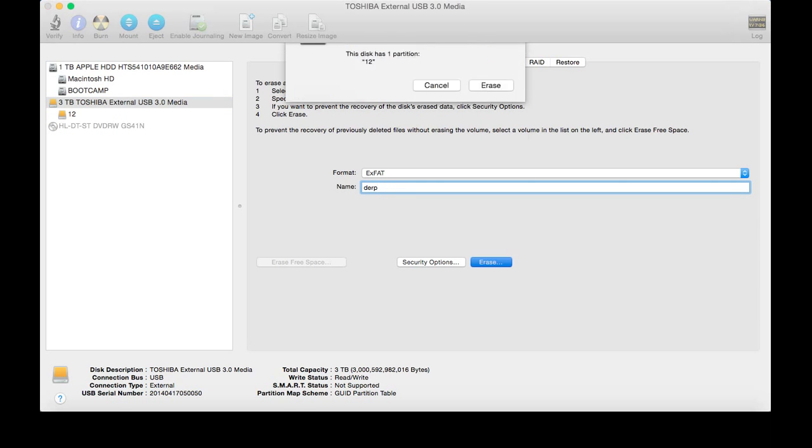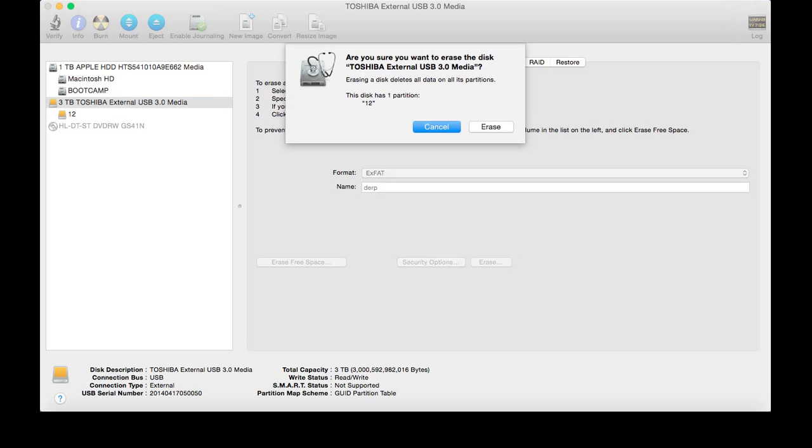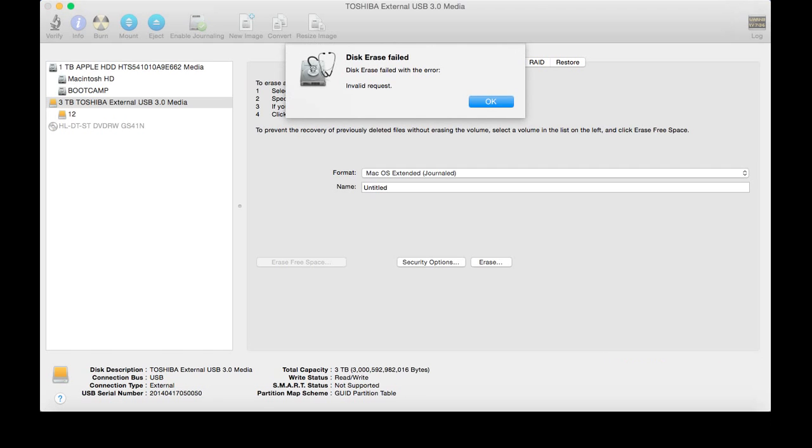So you click Erase, and you get this error. It says Disk Erase failed, Disk Erase failed with the error: invalid request.